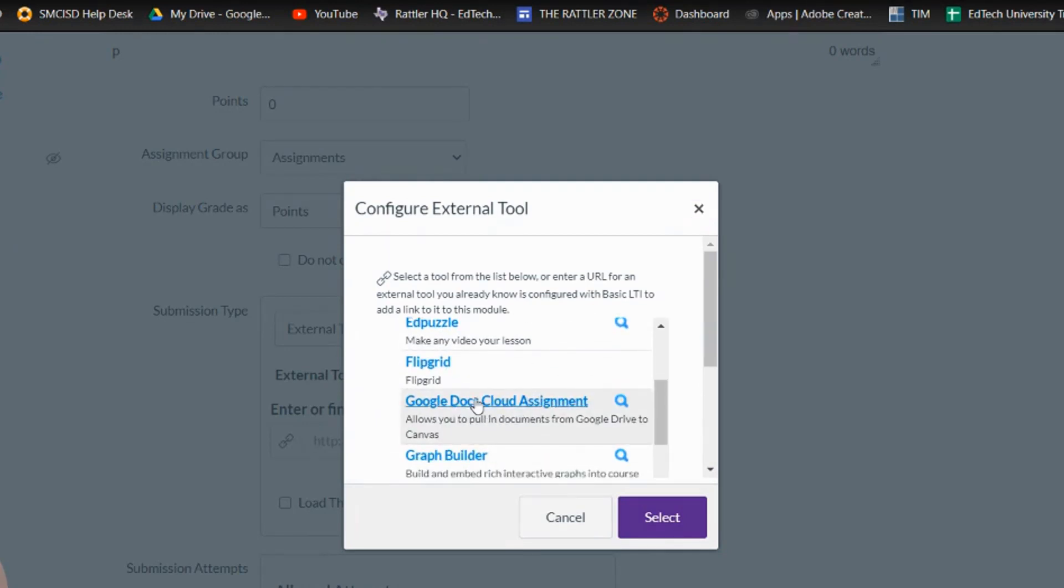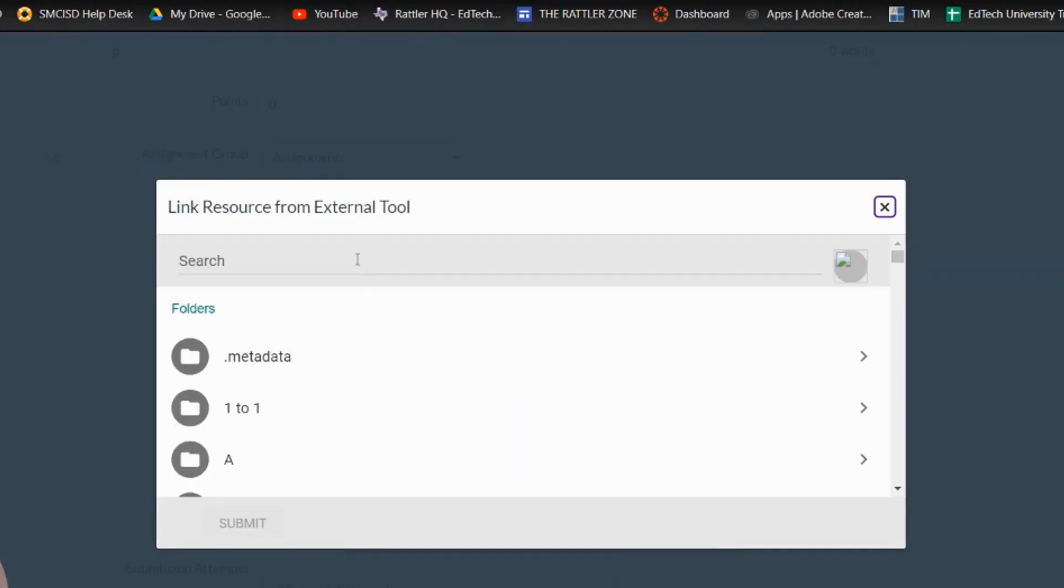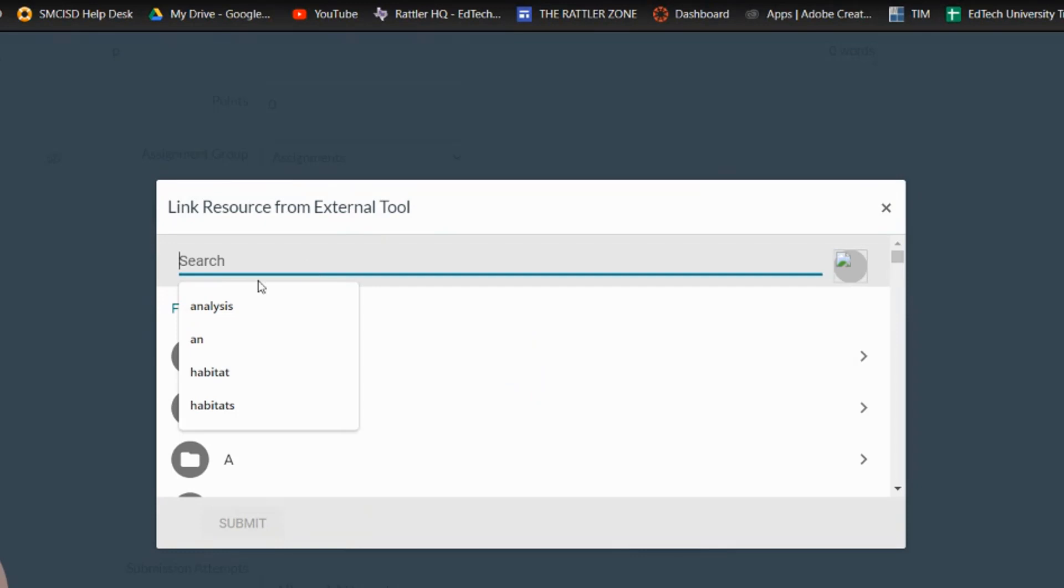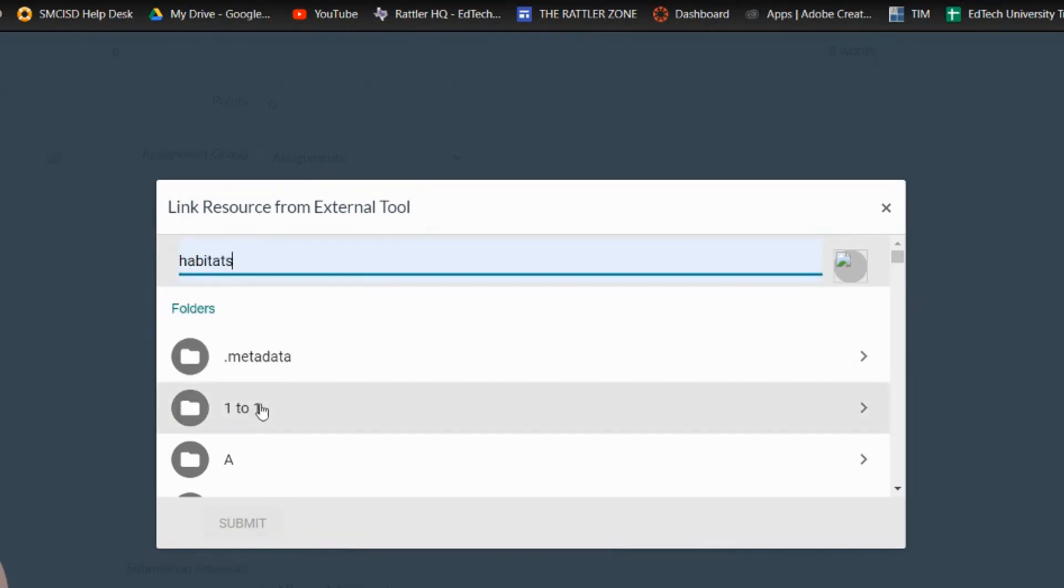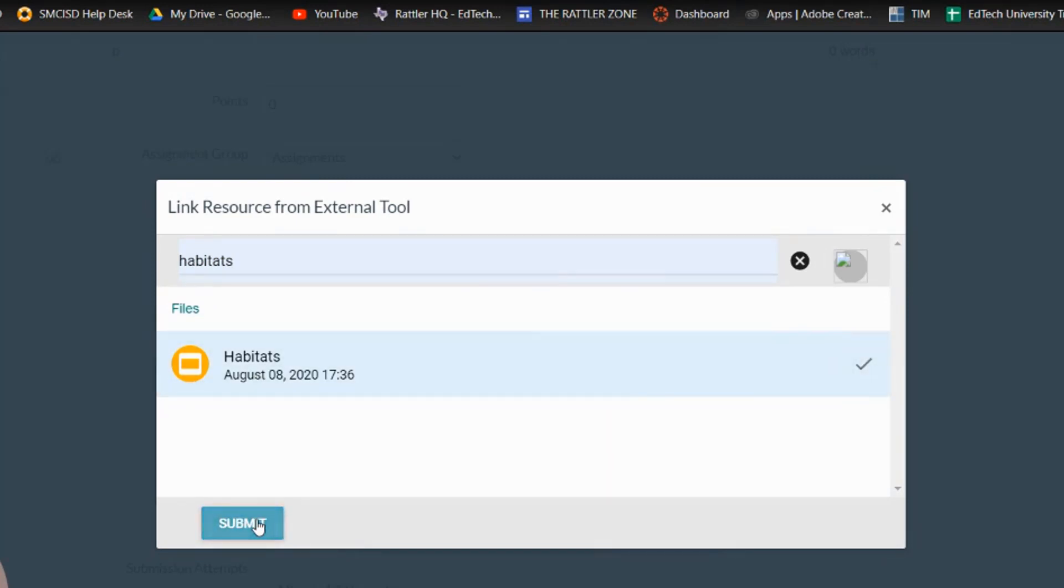Okay, so once we find it, we're going to click on it. And again, just like before when we worked in Google Drive, we're going to go ahead and search for the document that we want. Document slash whatever file. So I'll click on it, hit submit.